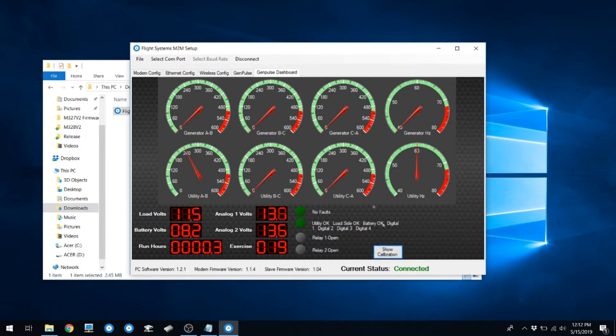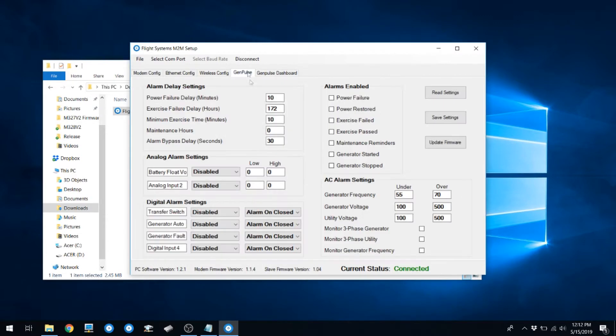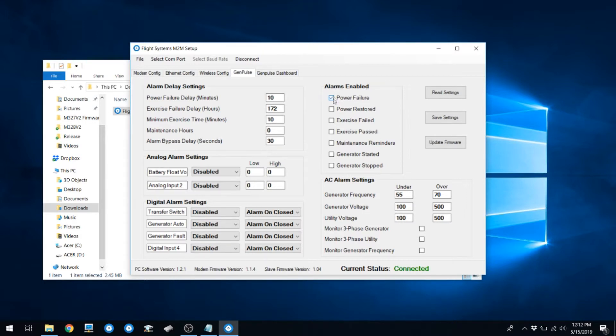You can also do this with your analog channels. Go back to your GenPulse tab and select the alarms that you wish to enable for email notifications. With this setup, all alarms will be enabled except for maintenance reminders.